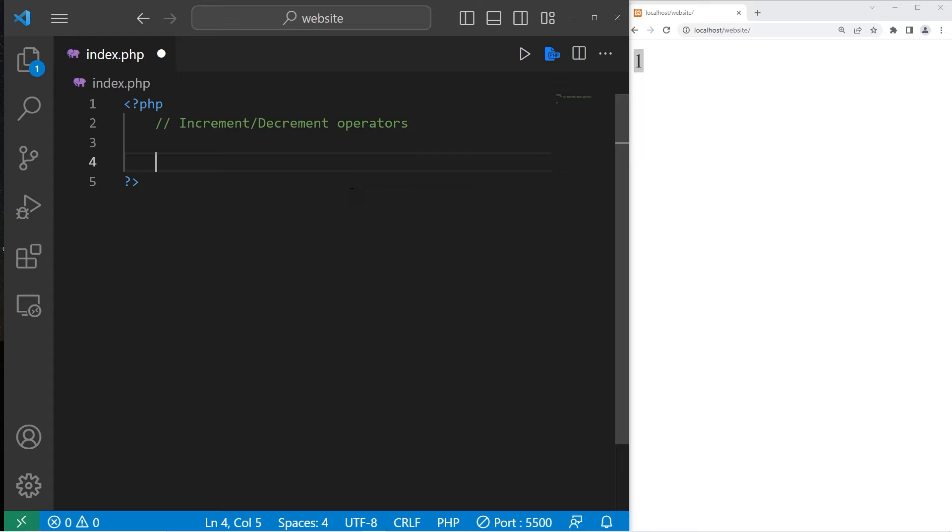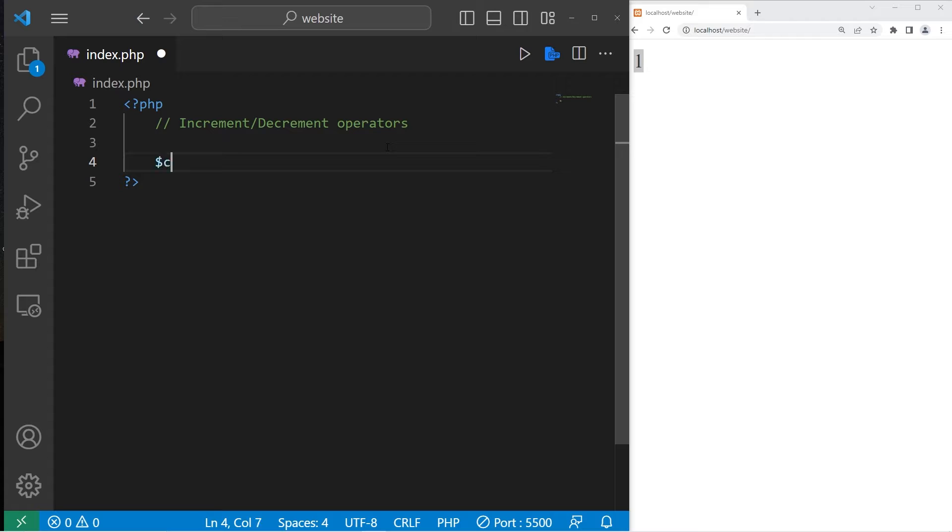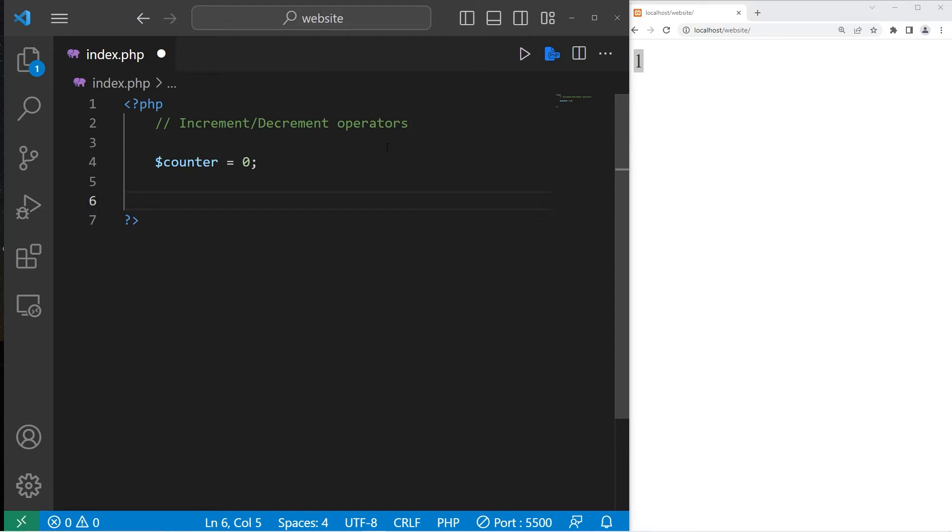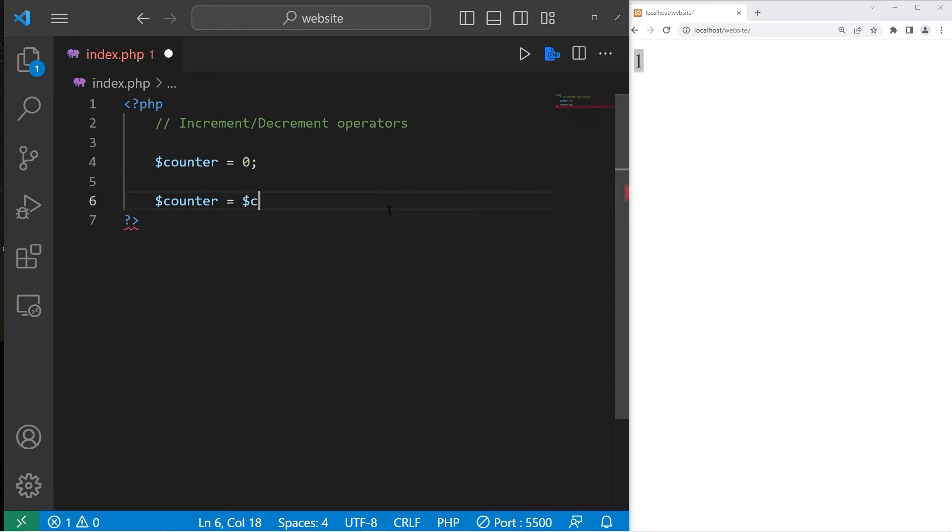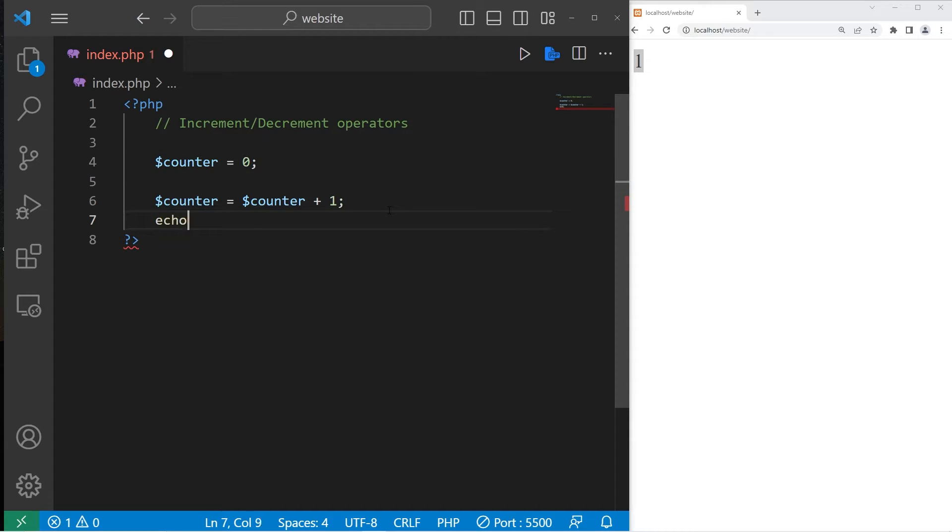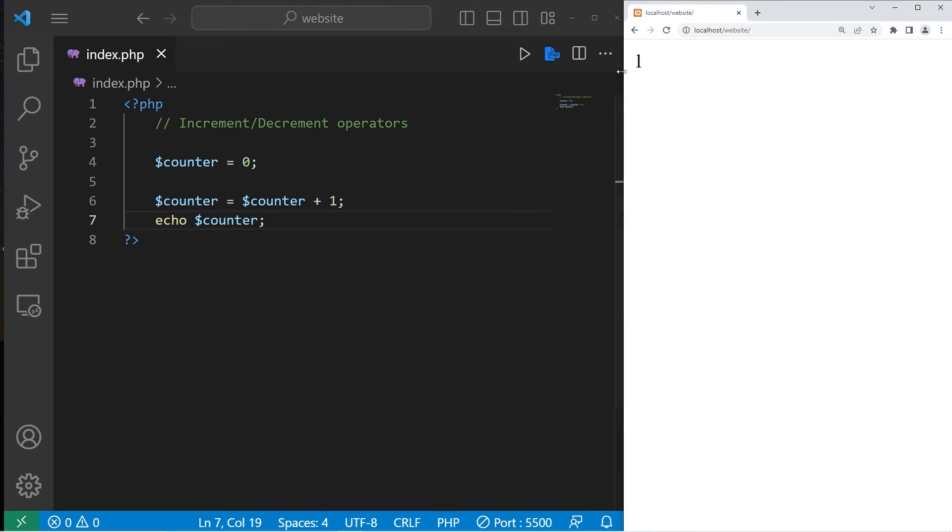Now we'll cover increment and decrement operators. I have a variable which we will name counter. I will set counter to be 0 to begin with. If I need to increment this variable by 1, as if we're counting, normally I would have to write an expression such as this: our counter equals our counter plus 1. Then let's echo our counter variable. So the result is 1.